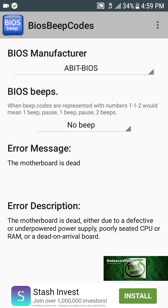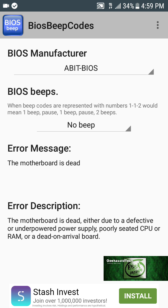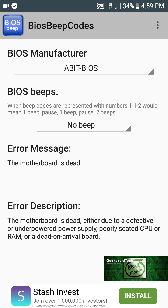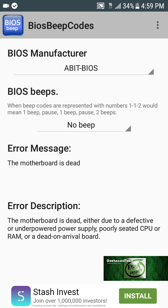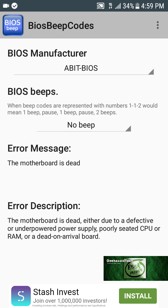Welcome to Geekazoid Tech, my name is Dan. BIOS means Basic Input Output System — it's basically the brain that controls all your hardware and your operating system, your POST (Power On Self Test), things like that. It's basically a machine language that controls most of the hardware and what it's supposed to do.